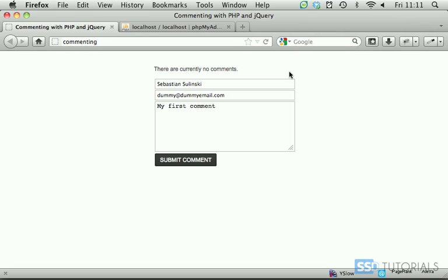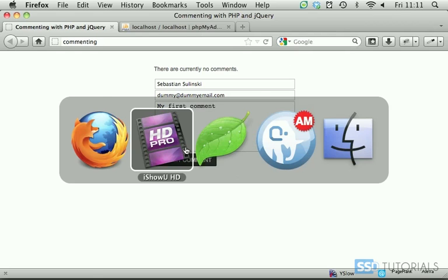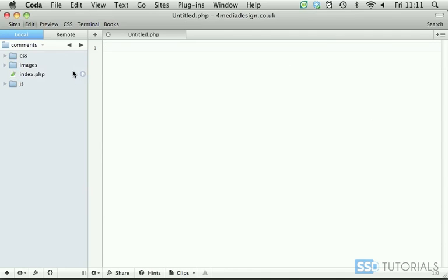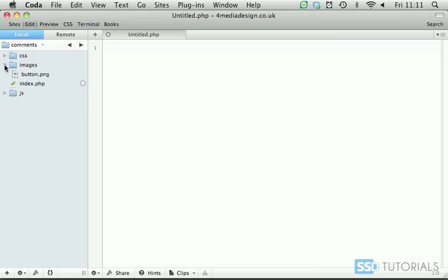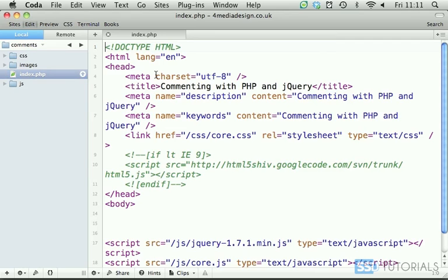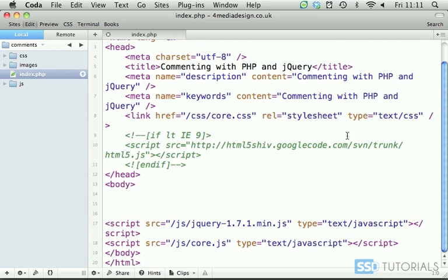So let's start with our editor. If we go to the editor with the exercise files you have access to the CSS folder with the core.css file, images folder with a button.png, then you have index.php file which has already our CSS and JavaScript files included.